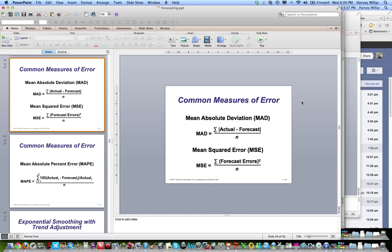Forecasting is a very important practice in operations. We require forecasts for planning purposes, and it's very important that we use some measure of sophistication as we attempt to plan, since the operations system is so vital in driving costs, competitiveness, and productivity. Having a good forecasting system is an imperative for excellence in operations.